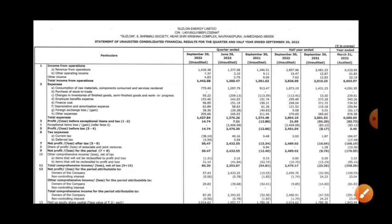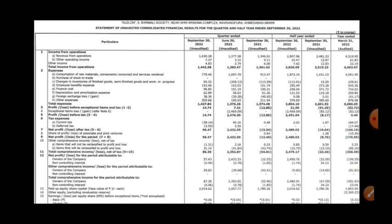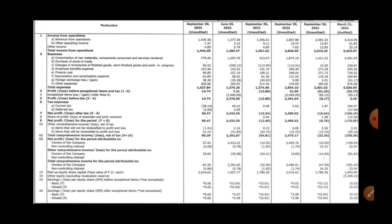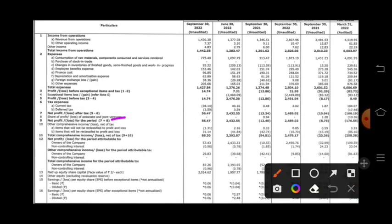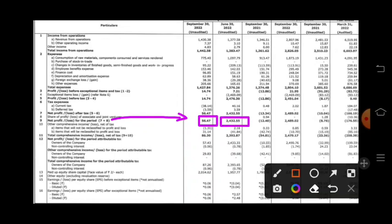The revenue is more than the expense, so the company has more profit. But looking at the net profit for the period, it is 56 crore, while in the previous quarter it was 2432 crore.